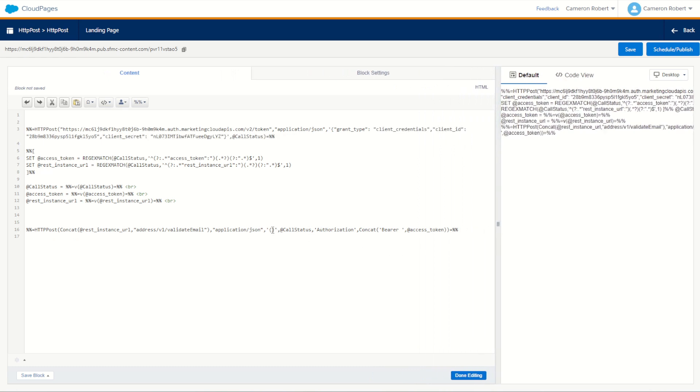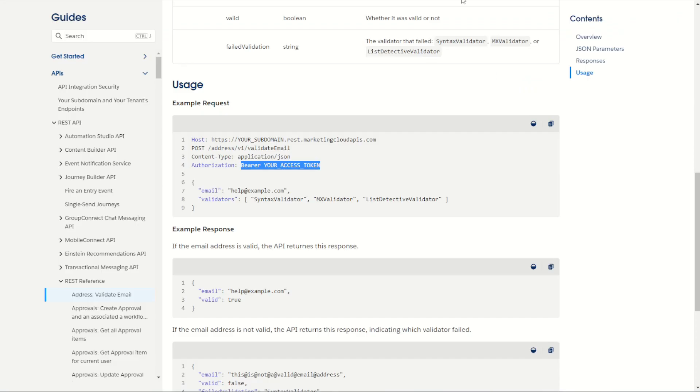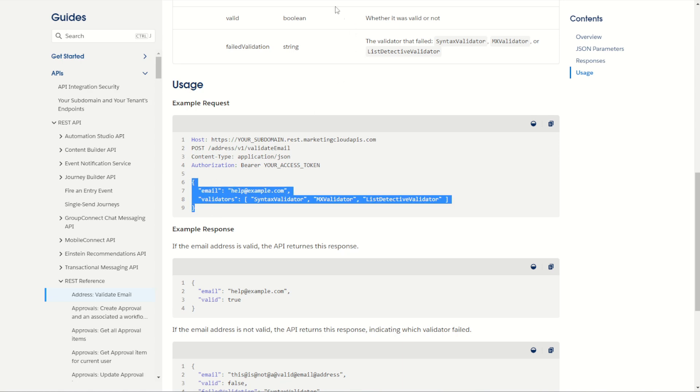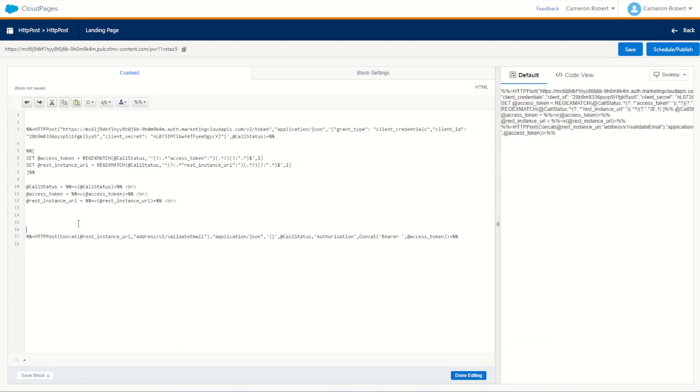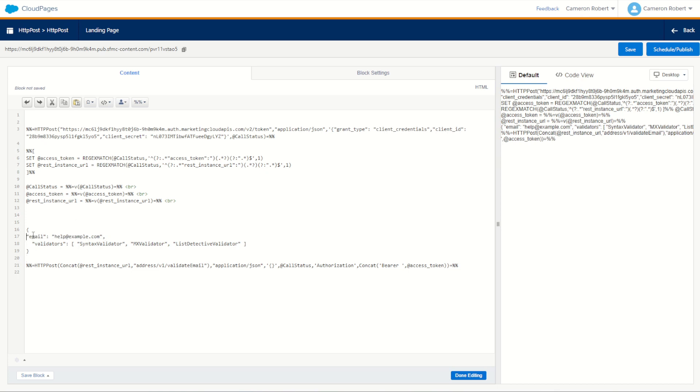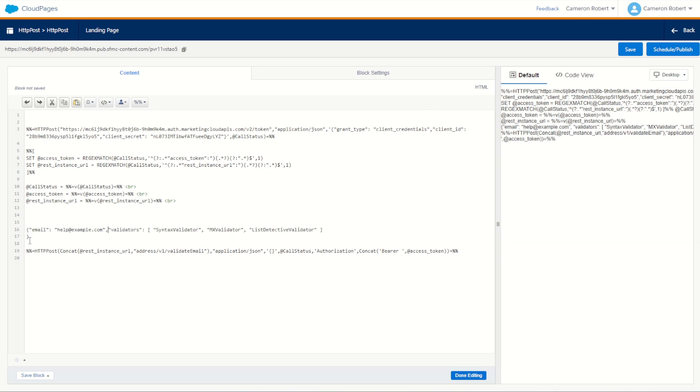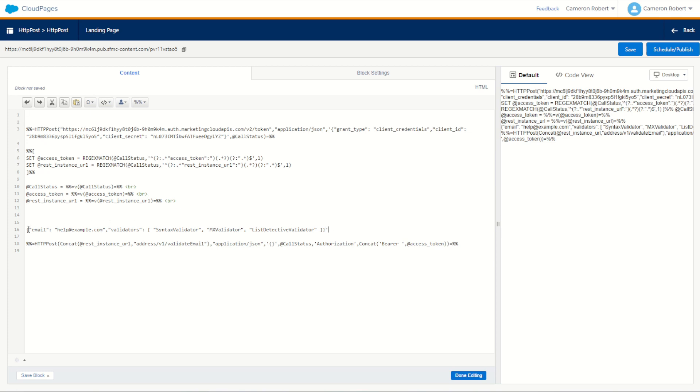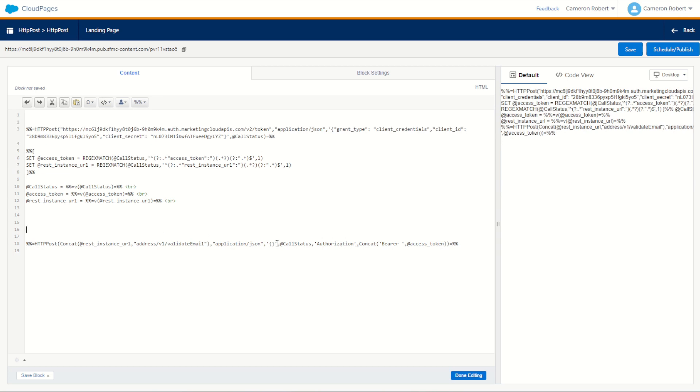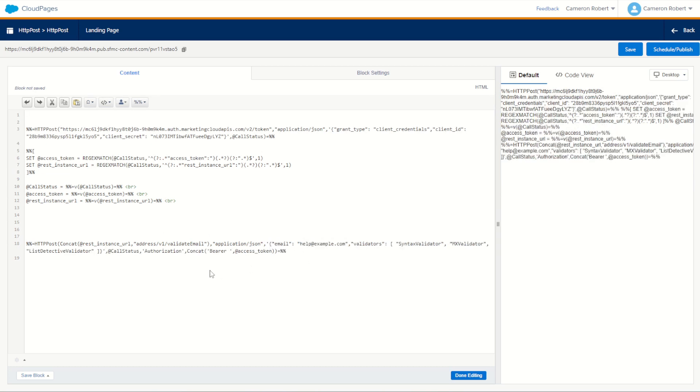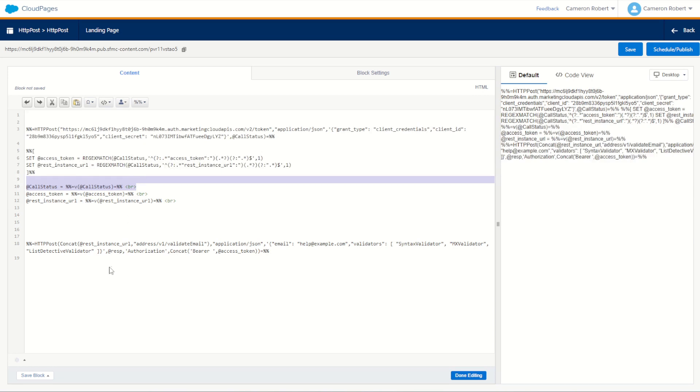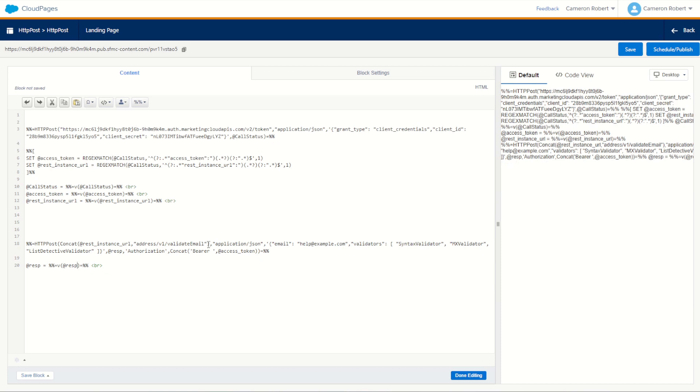All we need now is the payload to send. If you go back to our documentation for the address validation, the payload looks something like this. We need to send an email address and then a list of validators to check against. Let's copy this one. We'll copy that payload, go back to our cloud page, and let's clean up that code so it's all on one line. We'll clean this up, put it all back to one line, and encapsulate it with single quotes so it's our nice text string. Copy that payload and then we'll paste it where our payload goes in ordinal three. As before, the response is going to come through on that next ordinal, the call status. I'll call this one resp for now. I can make sure I can copy the value of resp. We'll call resp equals resp. There we are.